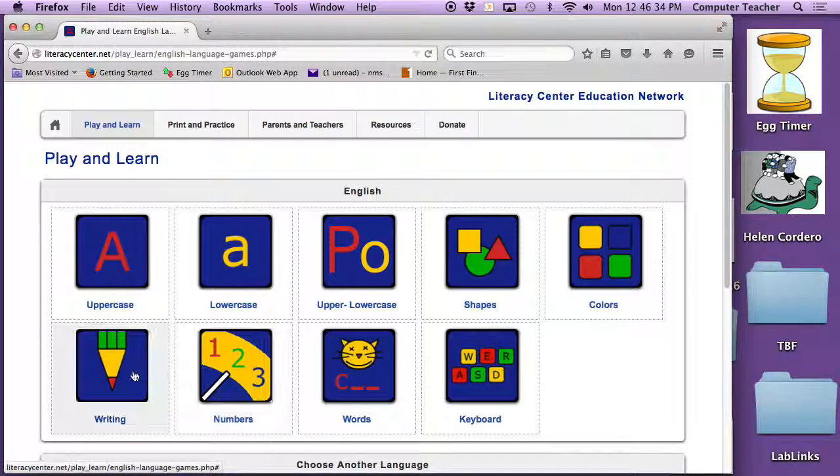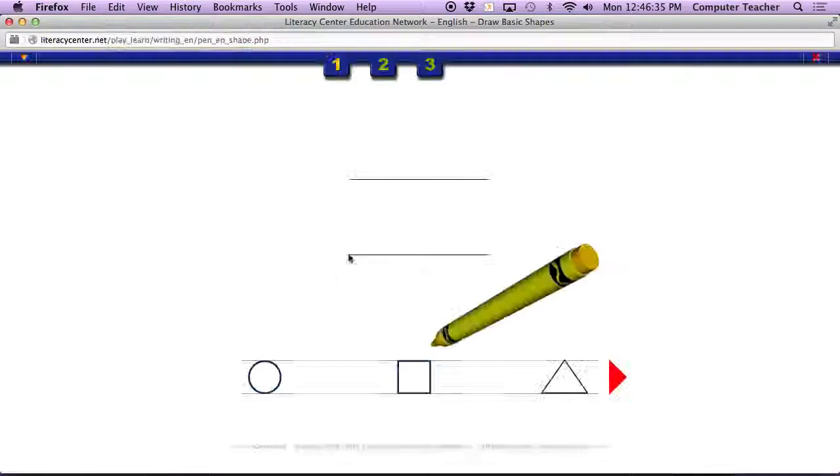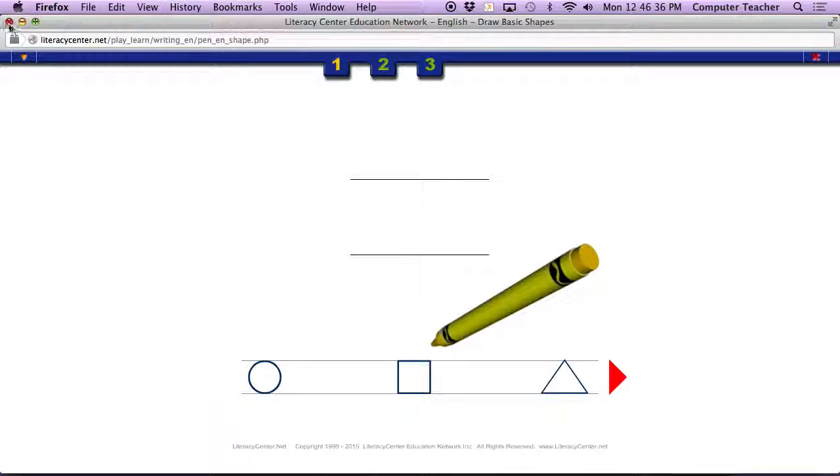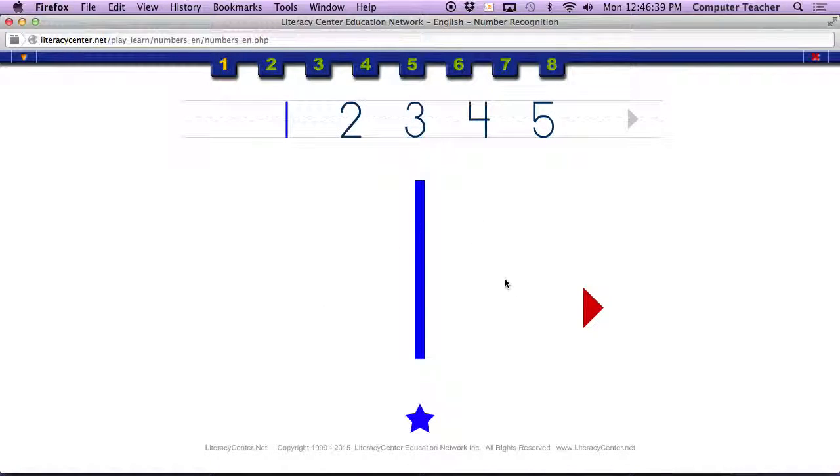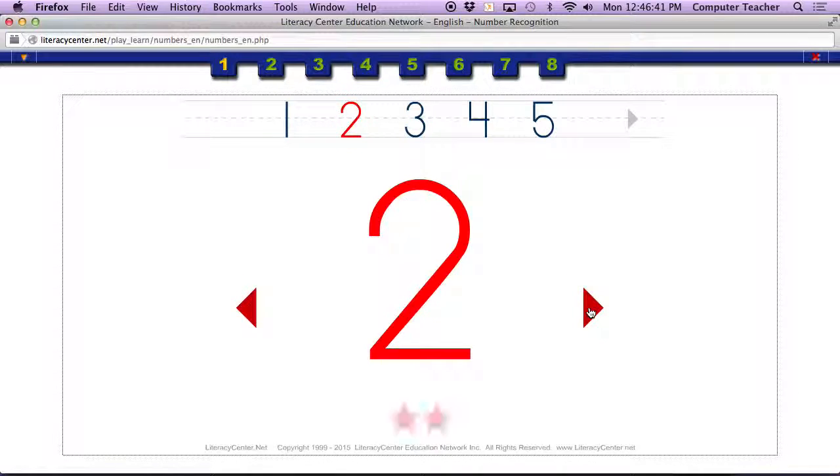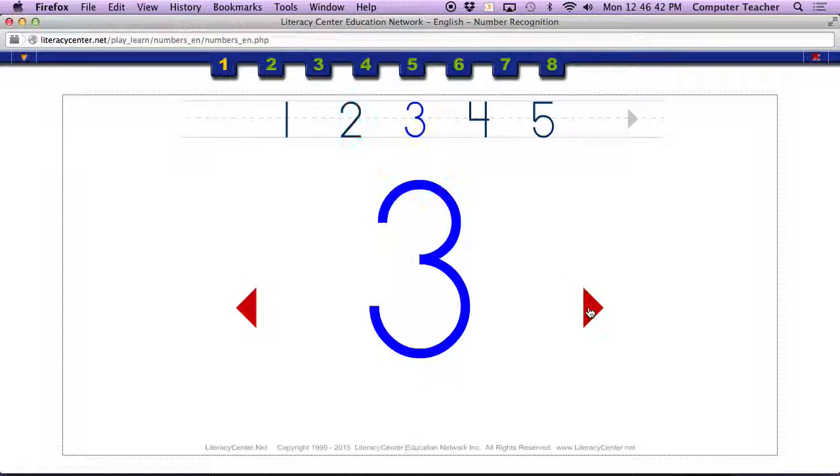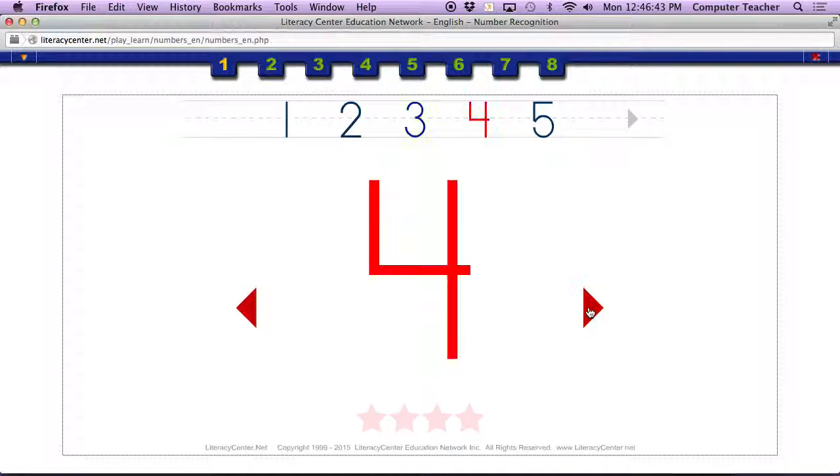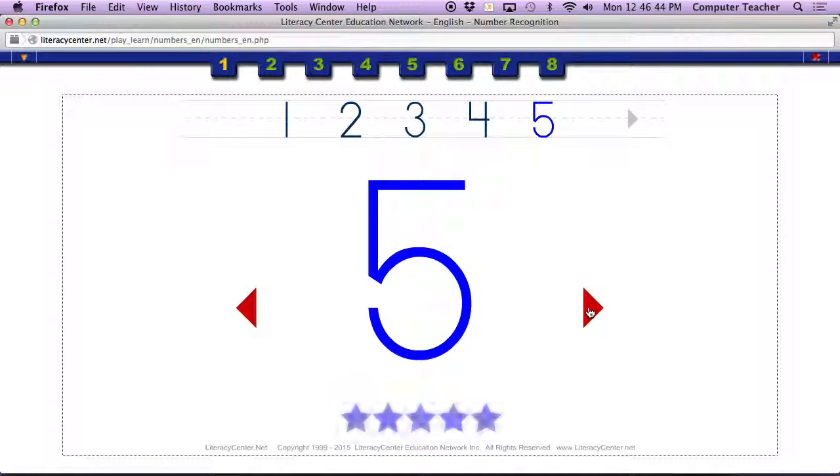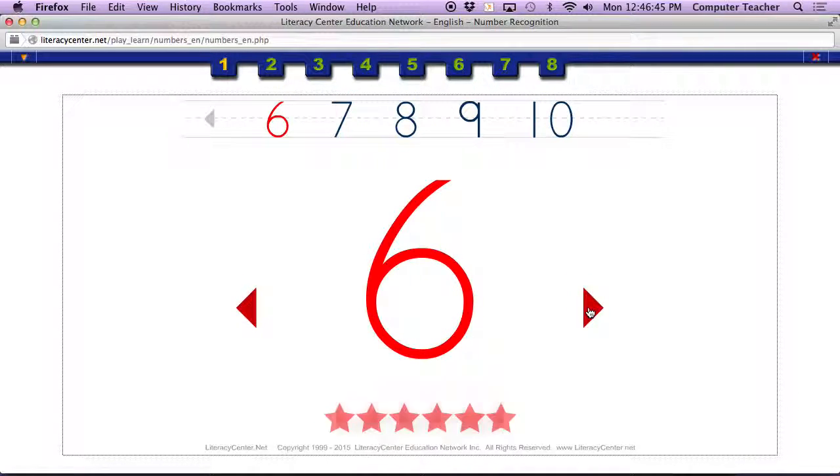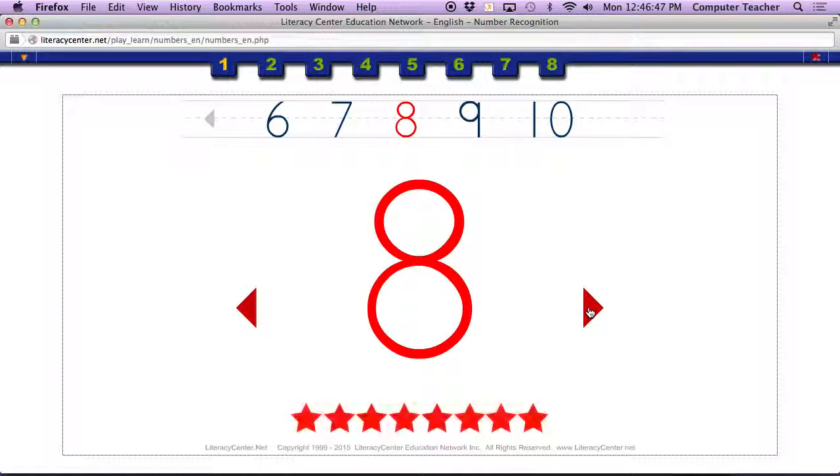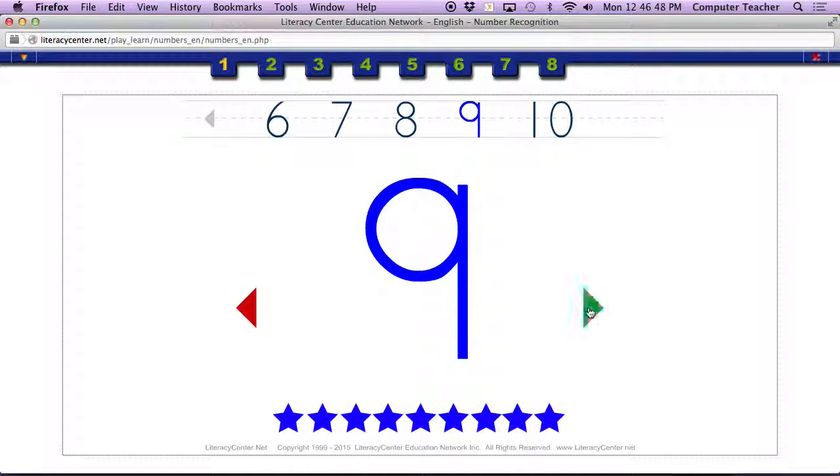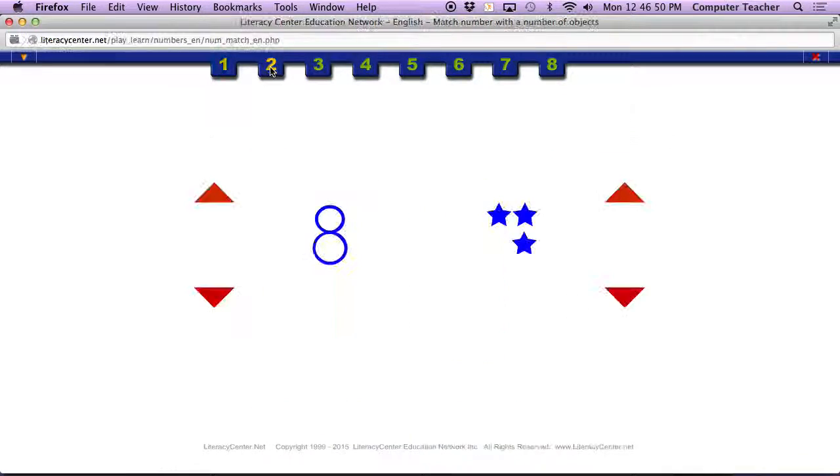When you get all those letters done, then you're ready to go to numbers. One. Click on the arrow. Two. Three. Four. Five. Six. Seven. Eight. Nine. Ten. Go to page two.